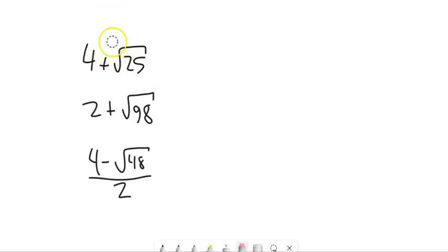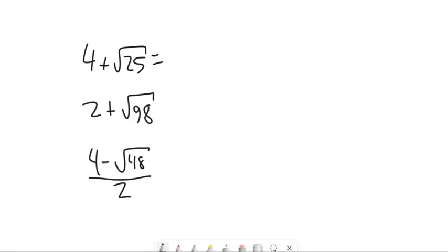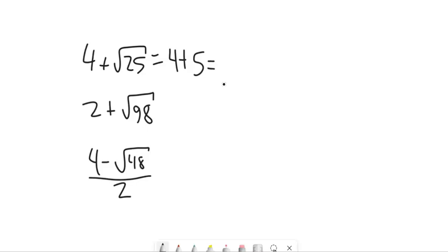Now there's addition: 4 plus the square root of 25. I want to simplify first. The square root of 25 is 5. So this is 4 plus 5, which is 9.